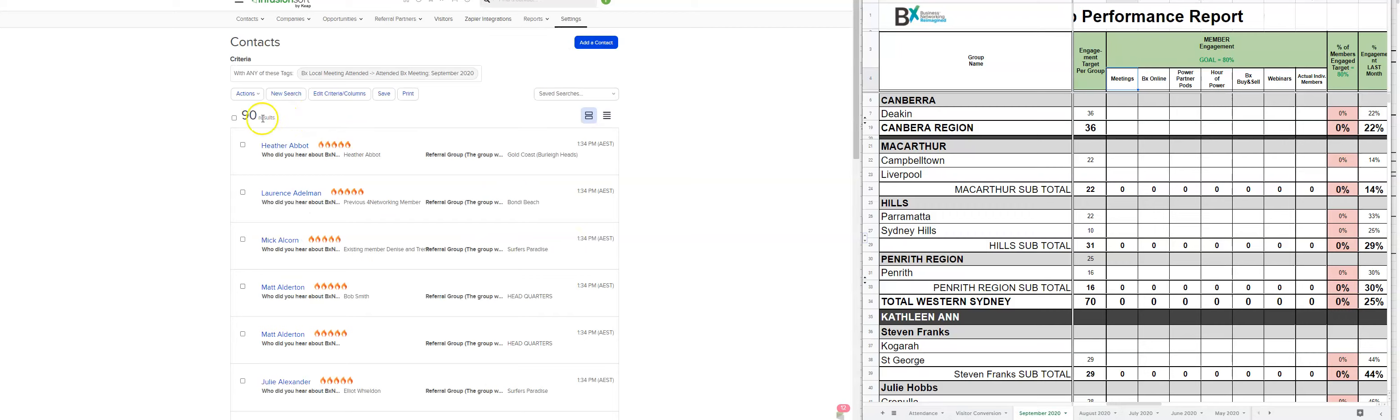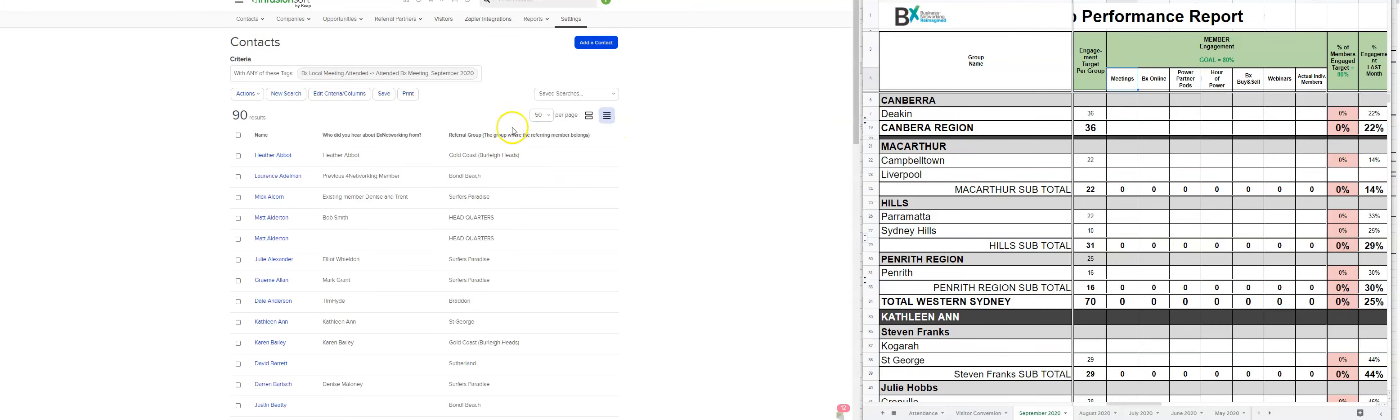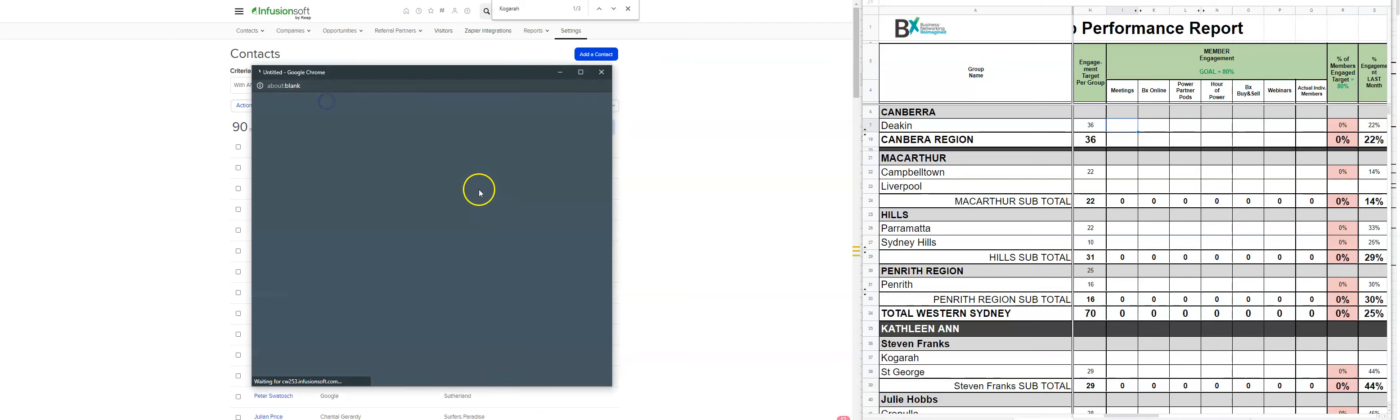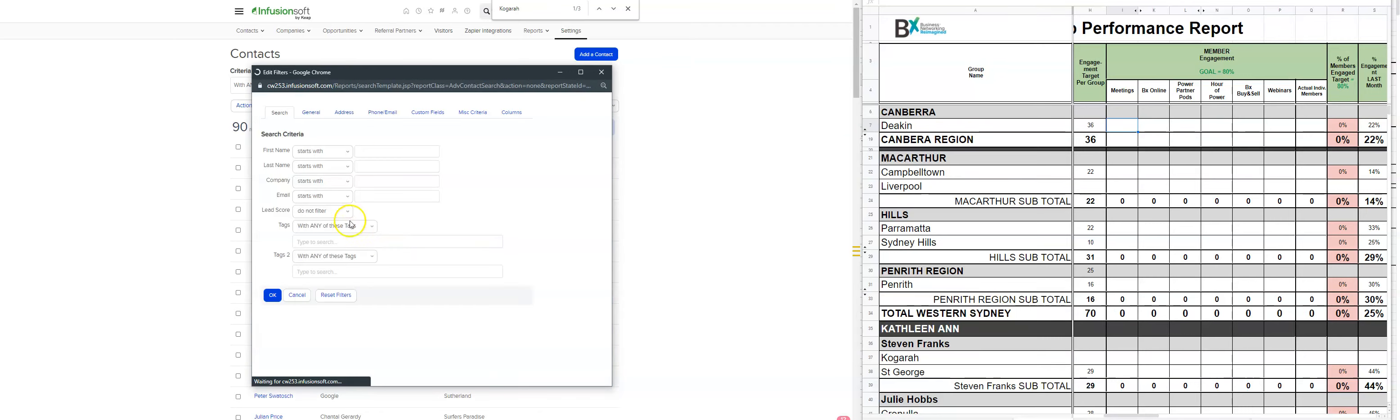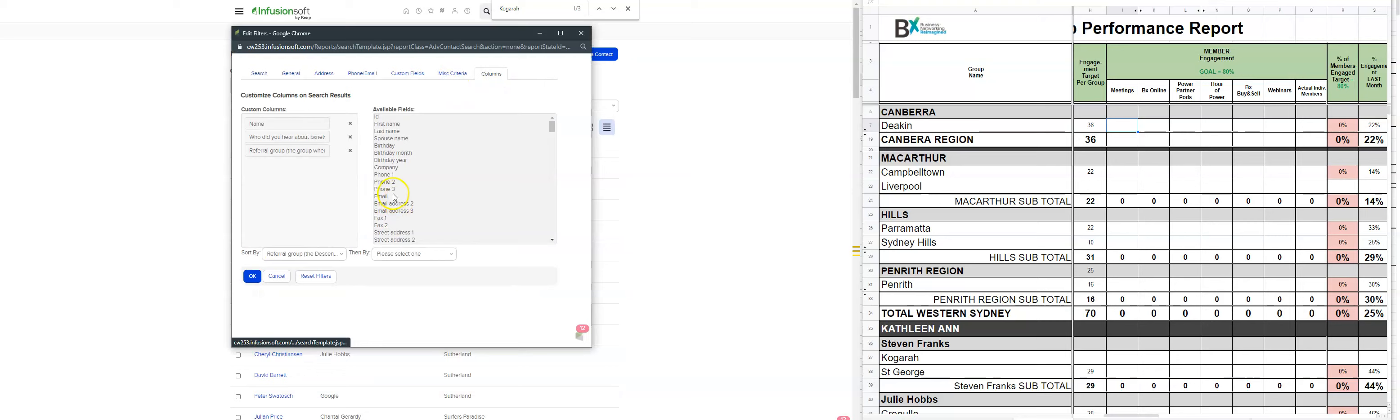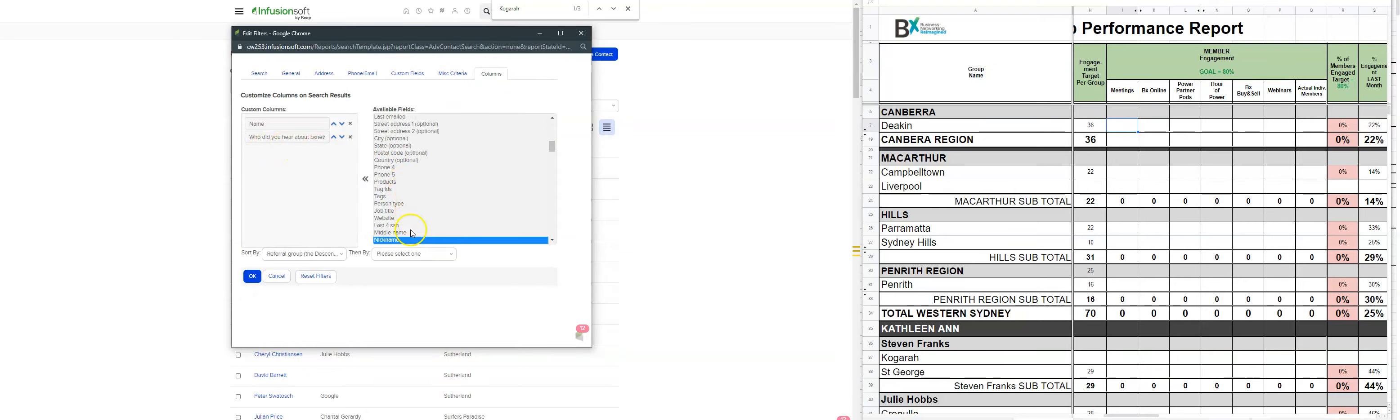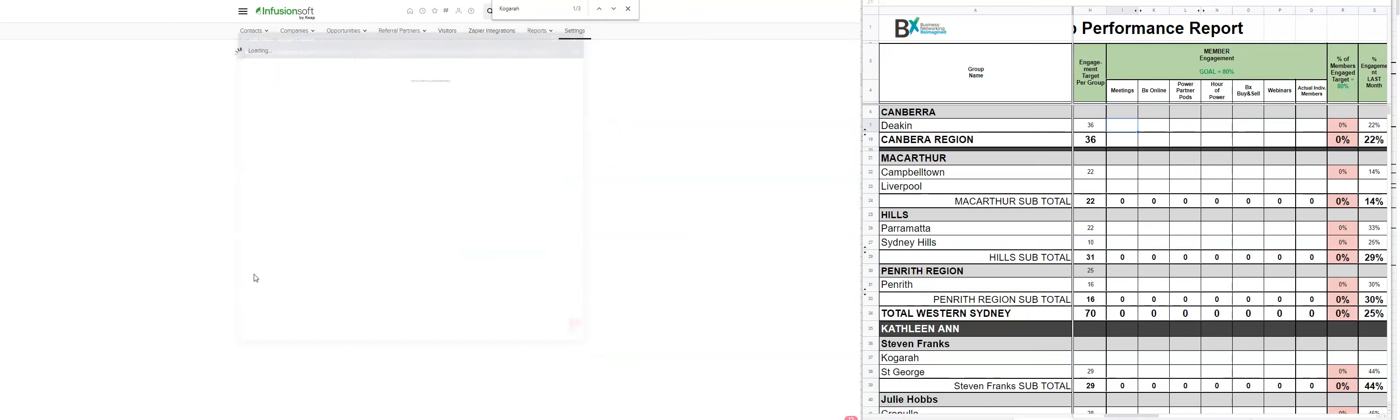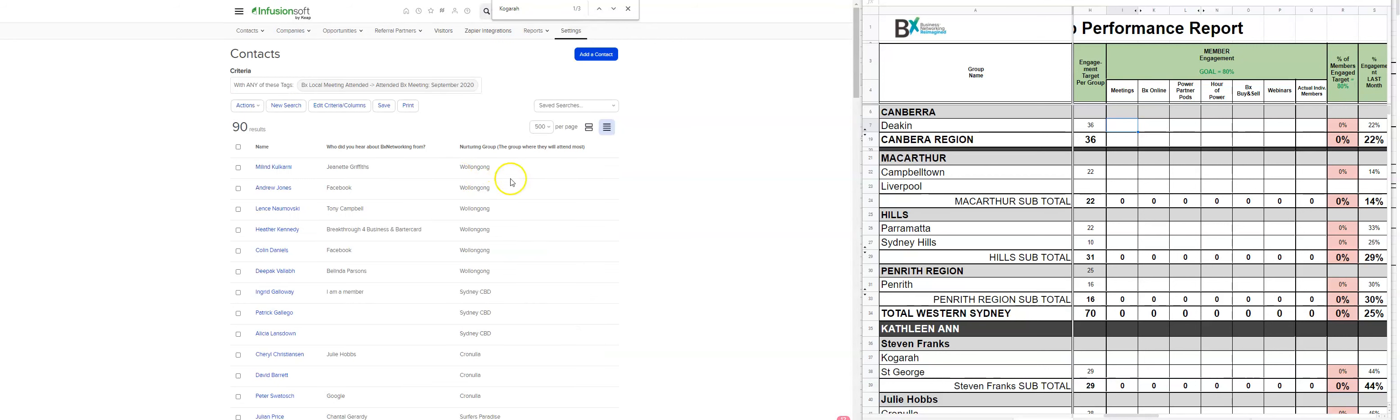So these are the 90 people that attended, change the search. So it's maximum number there. Okay. So now we actually want to not be searching via referral group. So just to edit the columns as well. And we just want to put in here, the column one is the nurturing group. So get rid of referral group and have nurturing group.